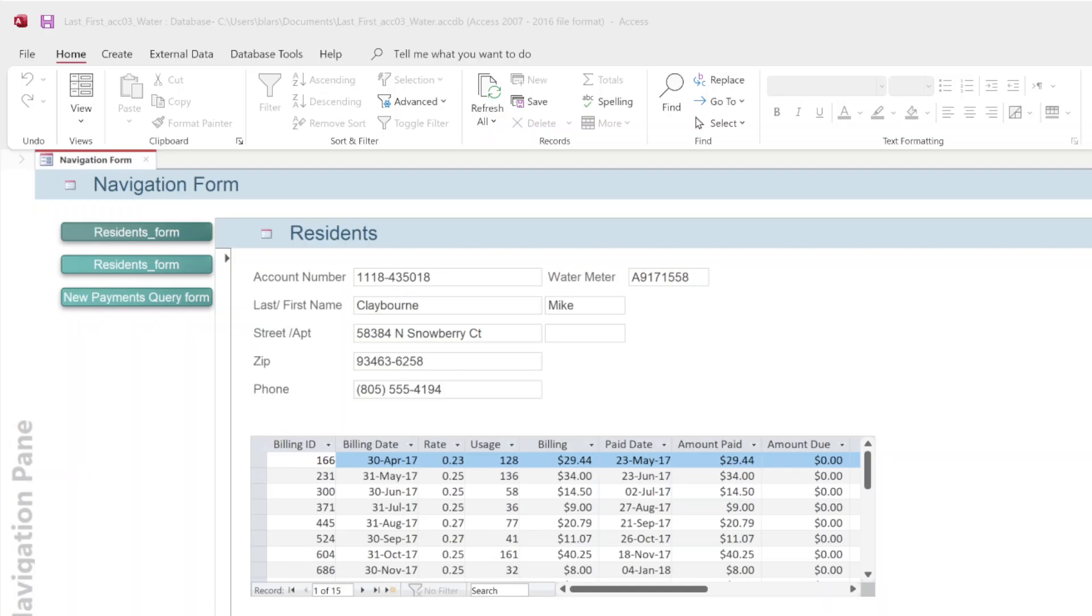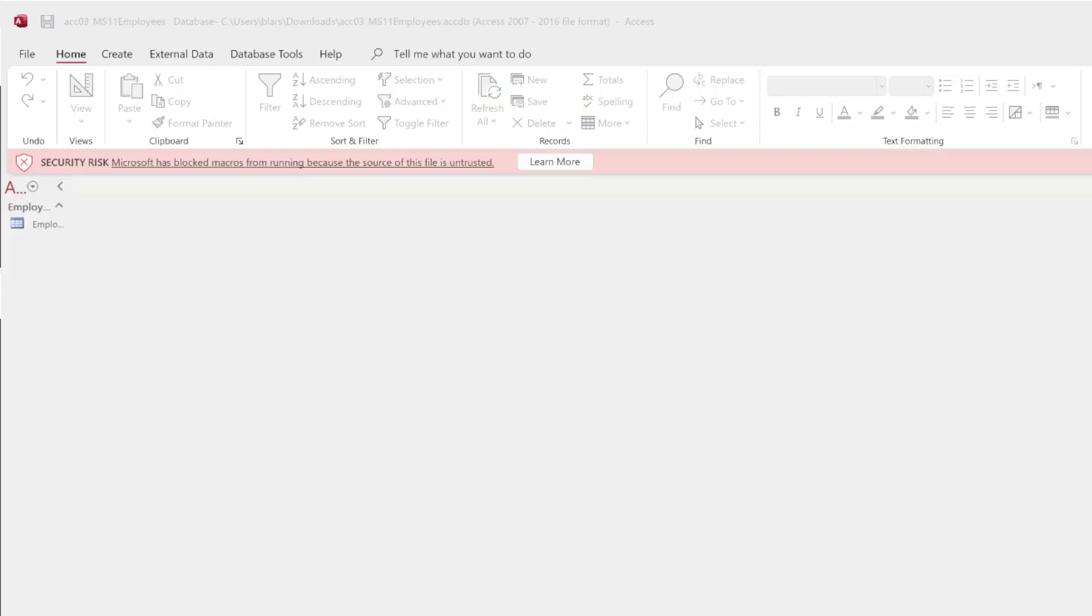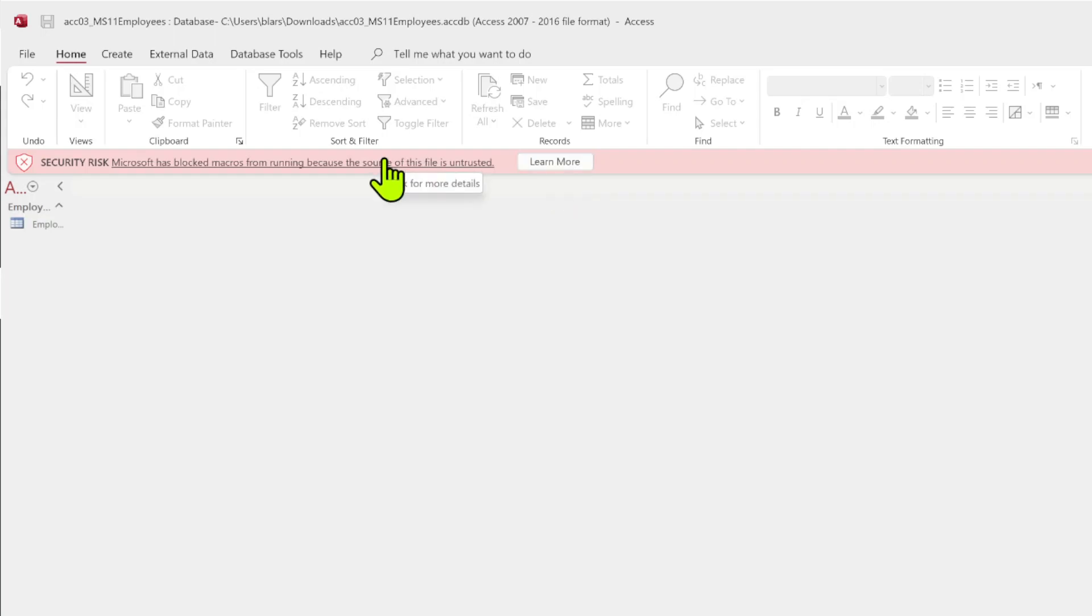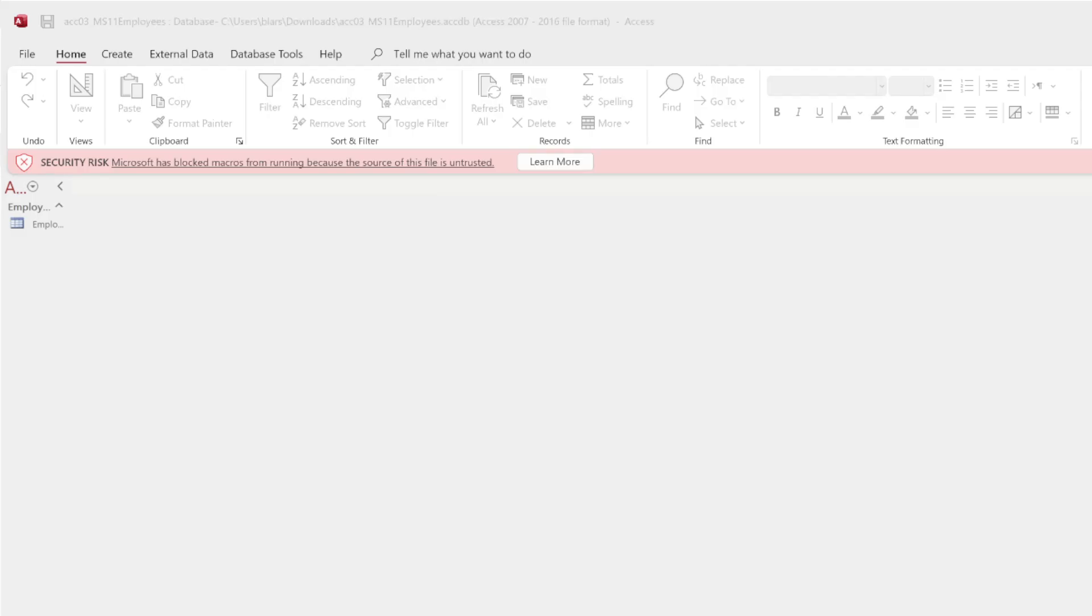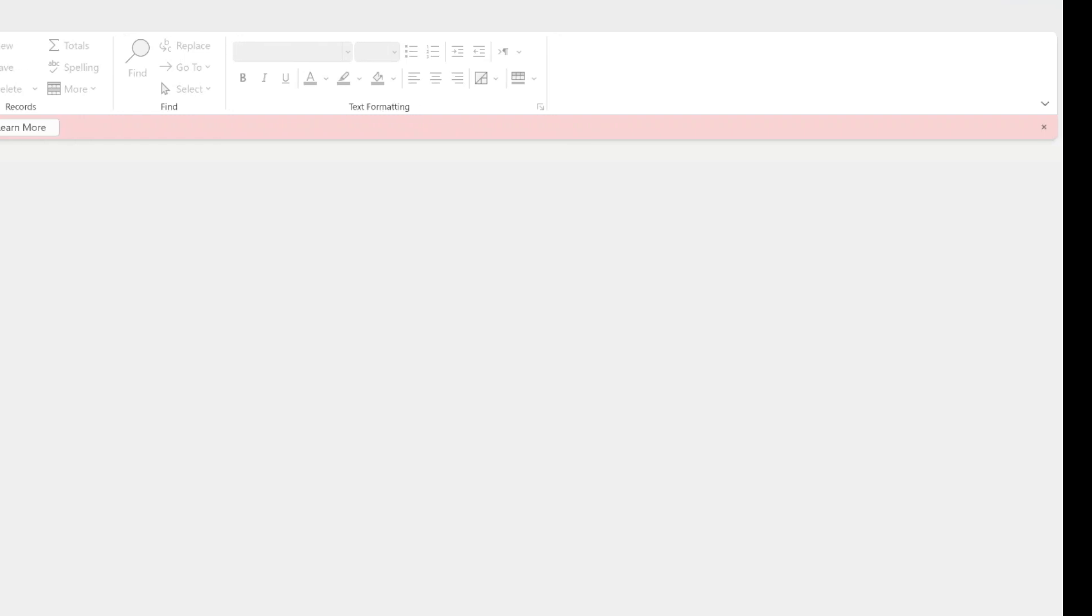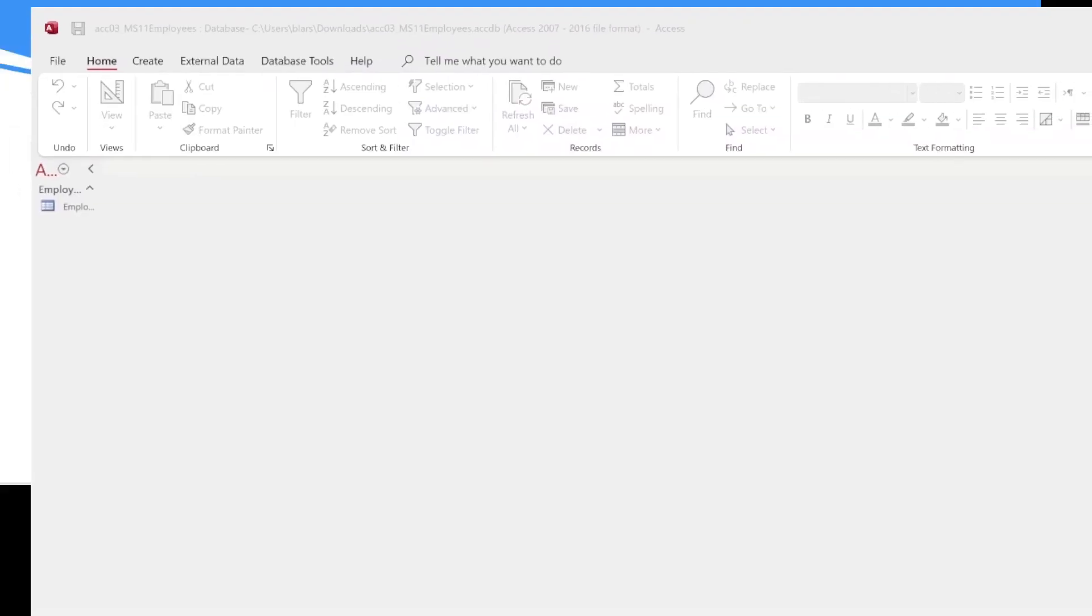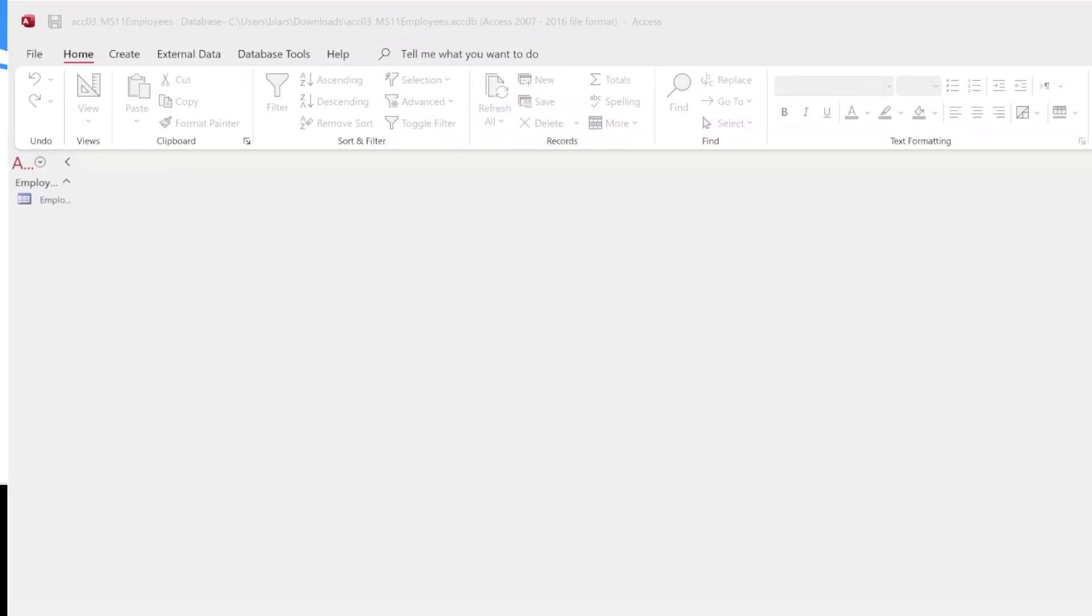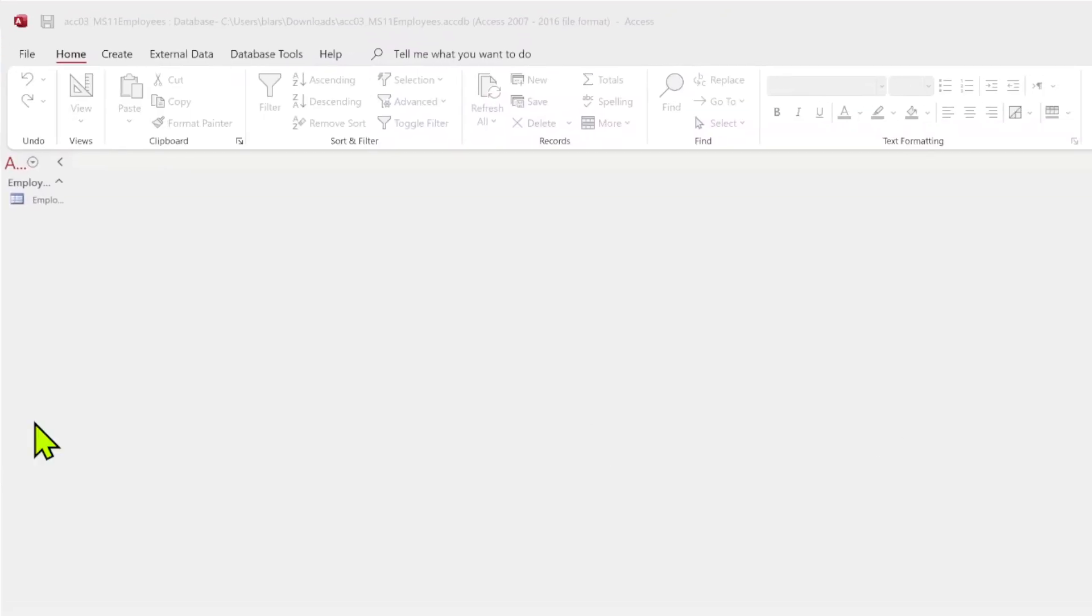Let's go ahead, we're going to open our other file we downloaded. This will be for skill 11. This will be the last skill of this list. Save and close out your file, you're done with the first one. Let's open up the employees, the MS11 employees. You got a security risk. Microsoft has blocked macros running because it's not trusted. I'm just going to X the thing out because I don't care because I know these are safe.